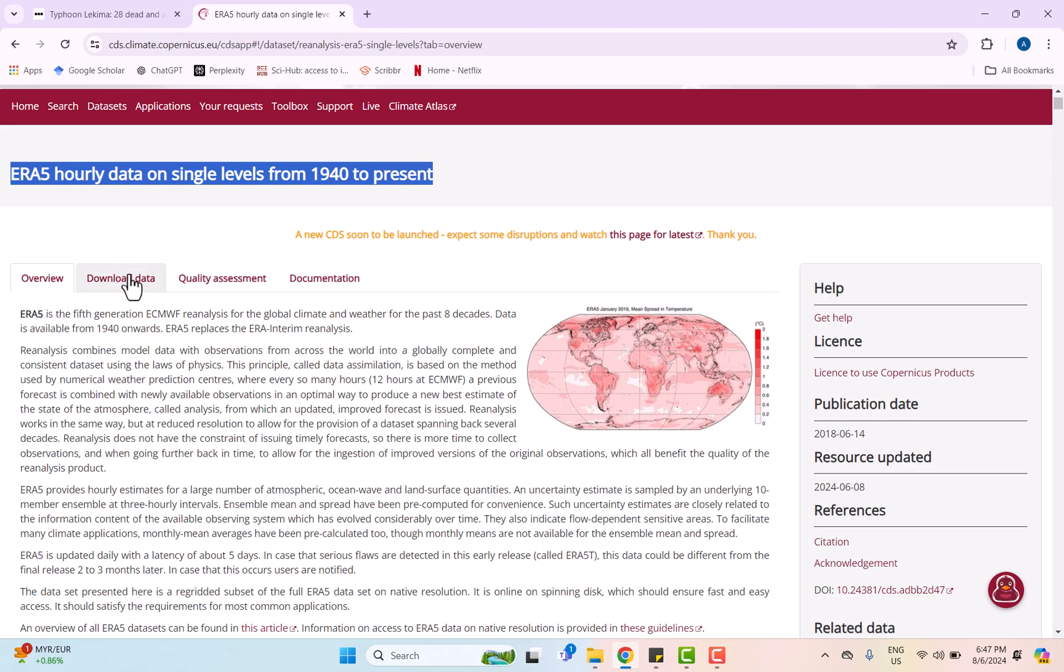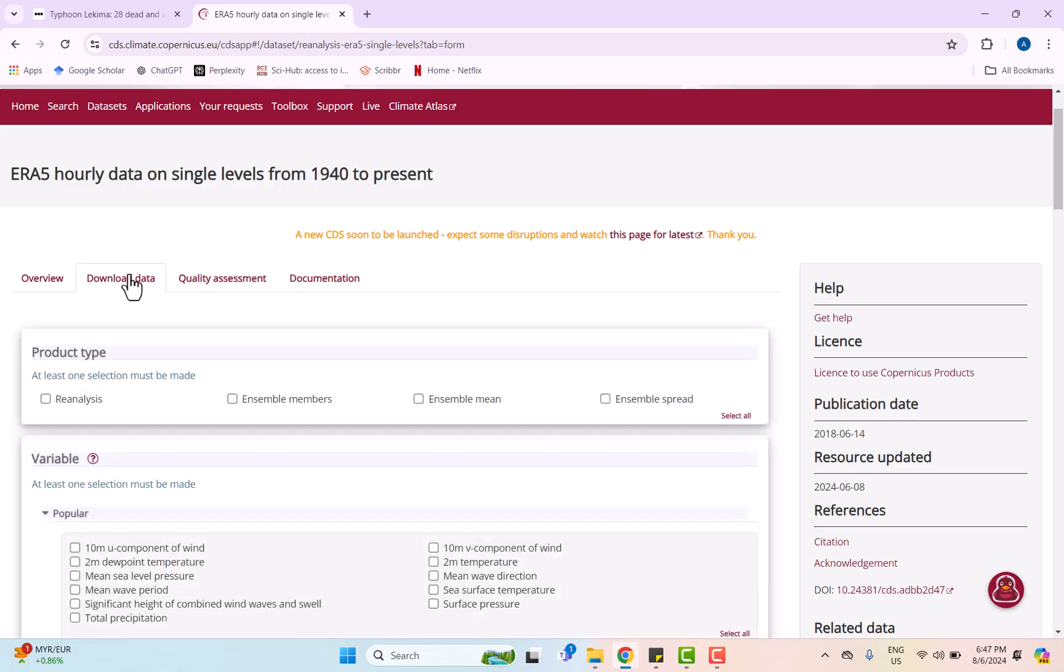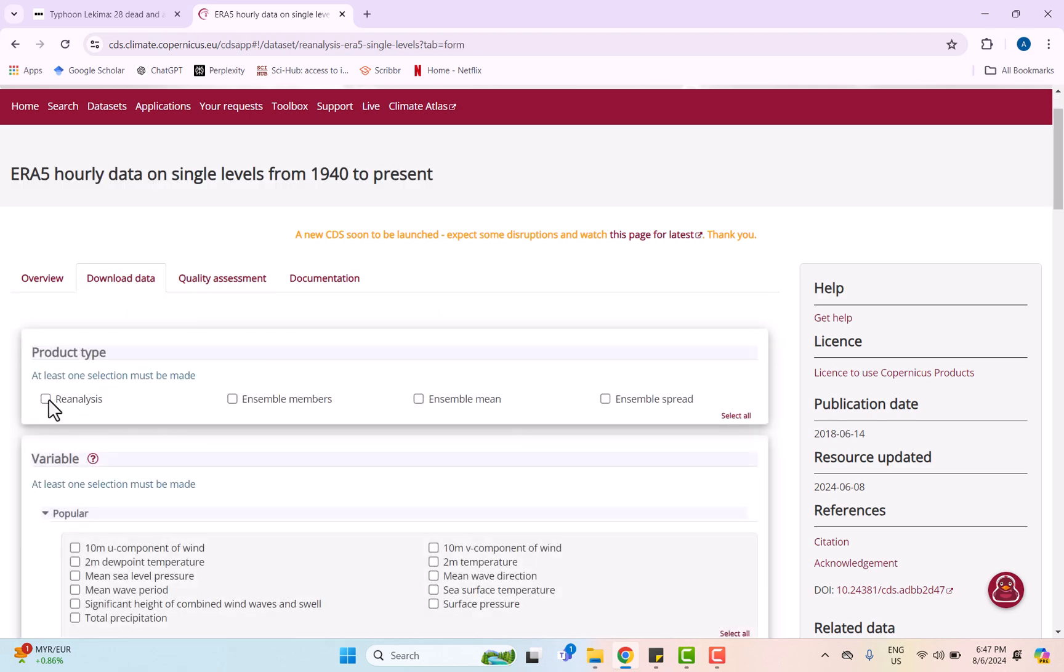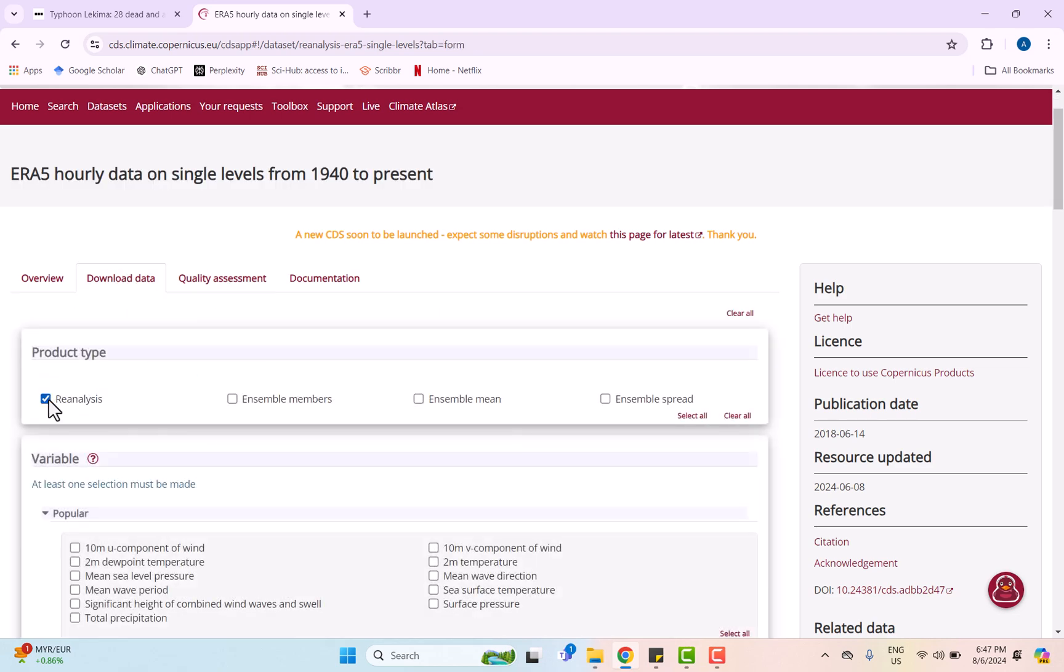Just search for ERA5 hourly data on single levels from 1940 to the present in the CDS website. To download the data, we're going to click this section and then the product type will be reanalysis. For the variable, I'm going to focus on three: the mean wave period, significant height of combined wind waves and swell, and the mean wave direction.